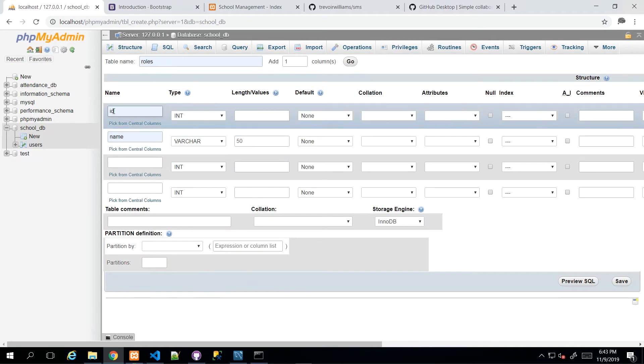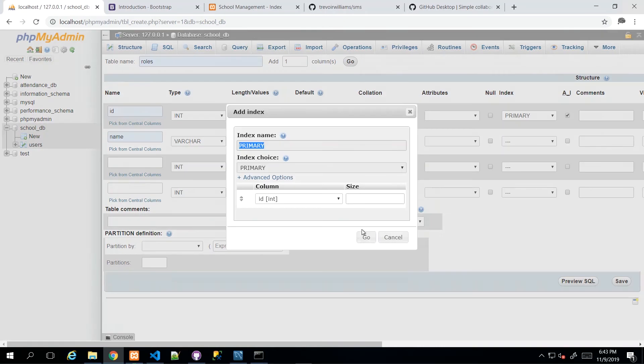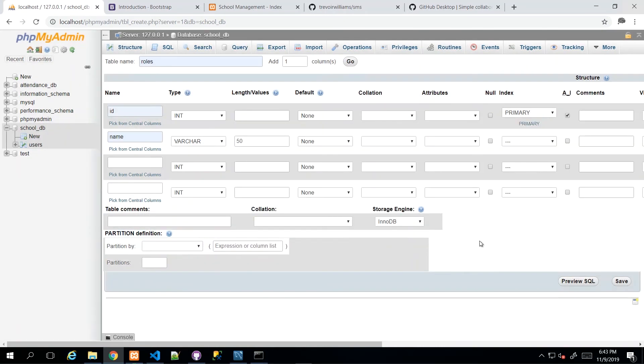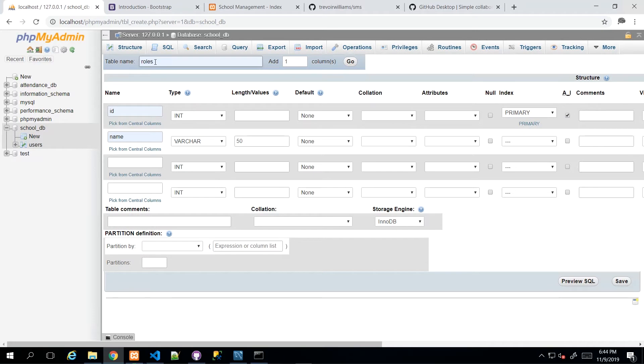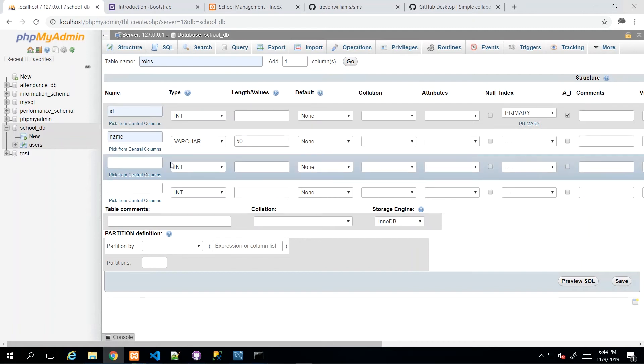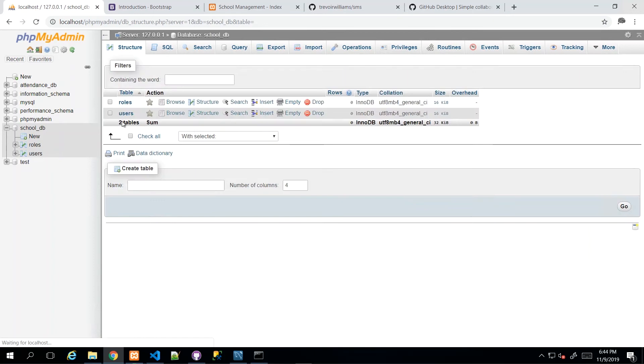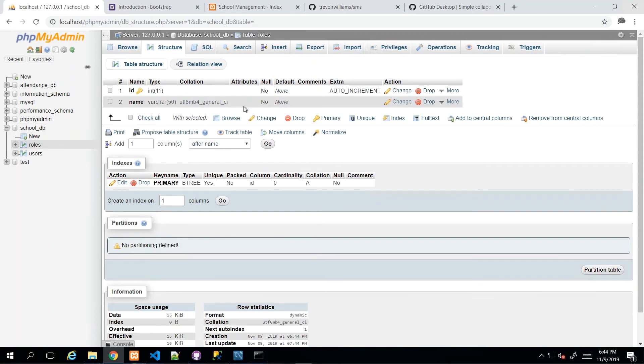Now for ID, don't forget to make it auto incrementing and by extension, the primary key. So the roles table is going to store the role of the user. In basic systems, you have an admin user versus this kind of user and that kind of user. In the context of our school management system, we will probably have two or three roles, but we need a table to store the roles themselves. And then we click save on that table once we're satisfied.